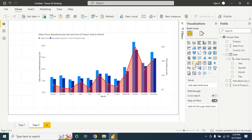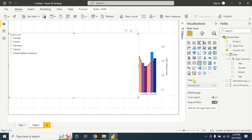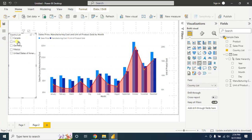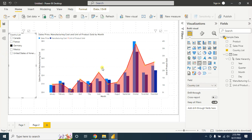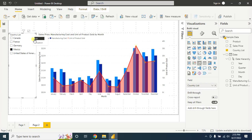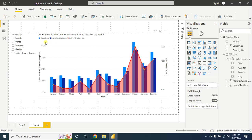Let's say you want to show this information country-wise. For this, add a slicer — click on the slicer and drag and drop the country list into the field. Now you have all the country list. You can select Canada to get the information of Canada, or select Germany to find the information of that corresponding country. You can also change the slicer from list to dropdown.